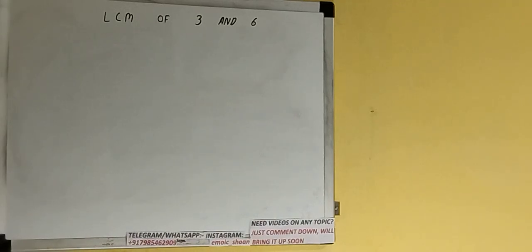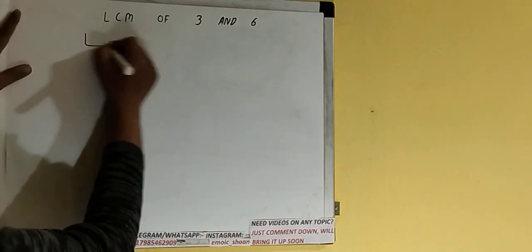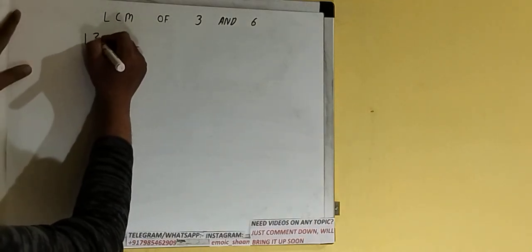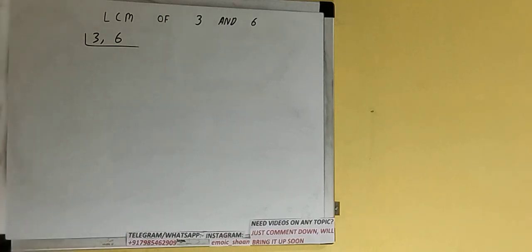Hello friends, and in this video I'll be helping you with the LCM of the numbers 3 and 6. So let's start. First of all, we need to write down both the numbers like this: 3 comma 6.